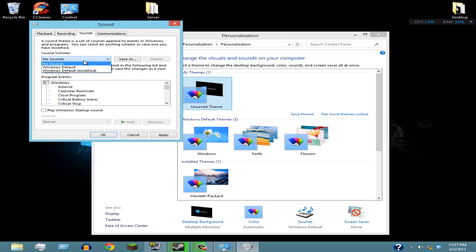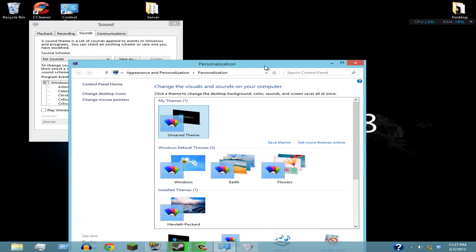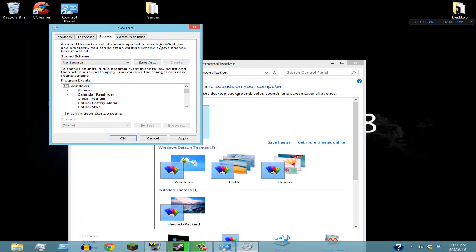This isn't gonna change the sound if you're playing a game or watching a YouTube video. It's only gonna change Windows sounds, like if you open something or an error message pops up. So once you click on No Sounds, just click on Apply and then OK.